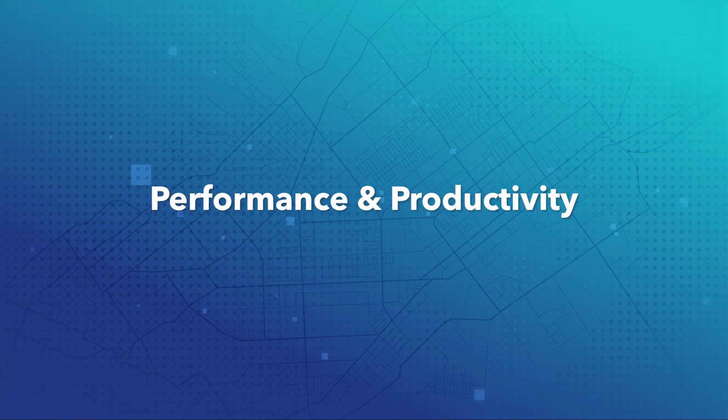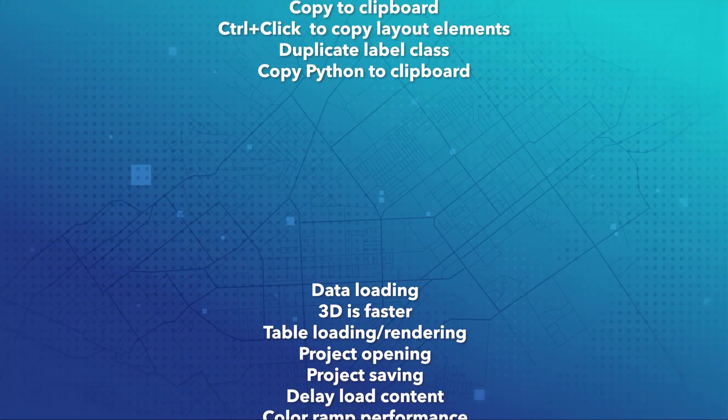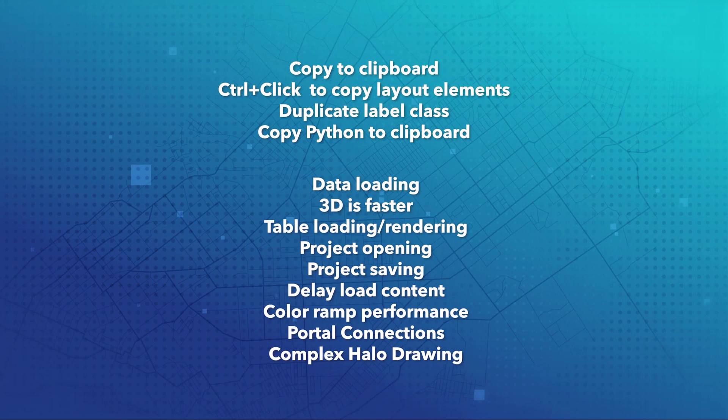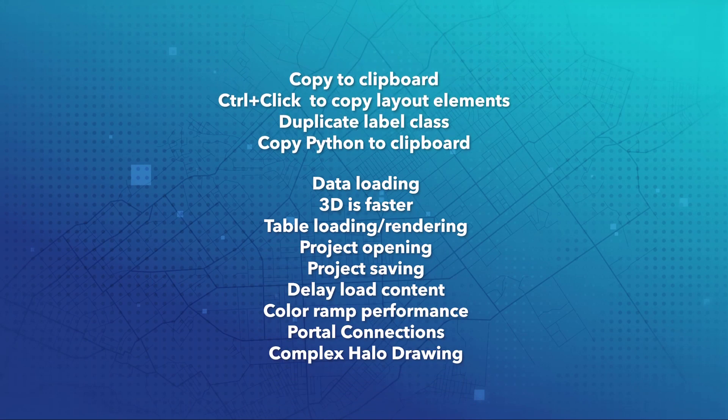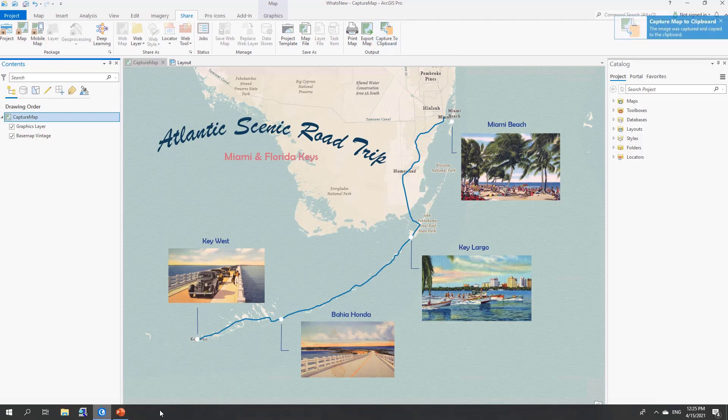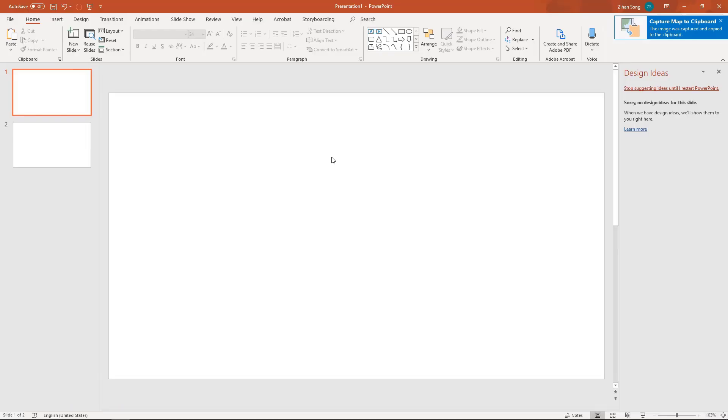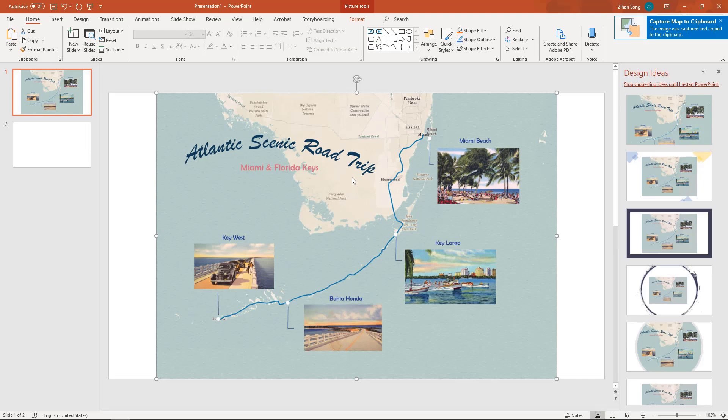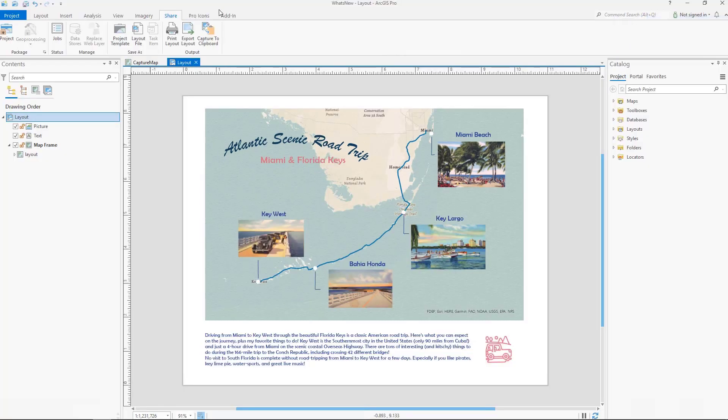Performance and Productivity. A lot of exciting work was done in the productivity and performance categories. New functionality to make ArcGIS Pro more intuitive, as well as optimizations to make Pro faster and more efficient. For example, ArcGIS Pro now supports capturing visible extent in a map, scene, or layout to the clipboard. This offers a quick way to screen capture your work in ArcGIS Pro and then add it to other software.